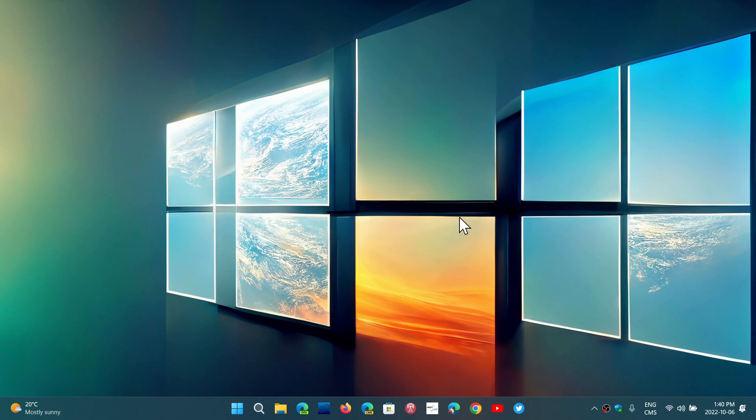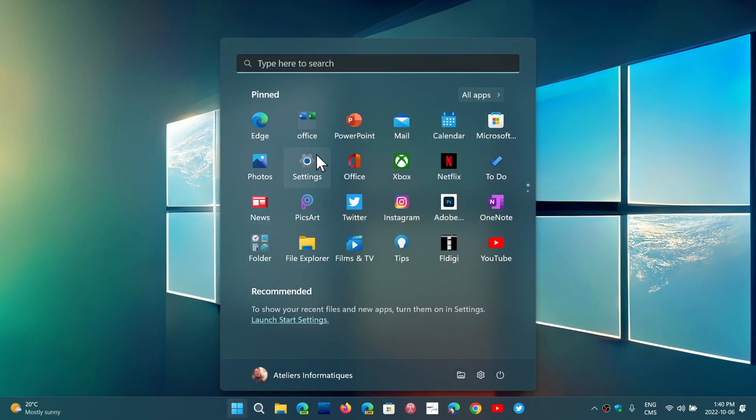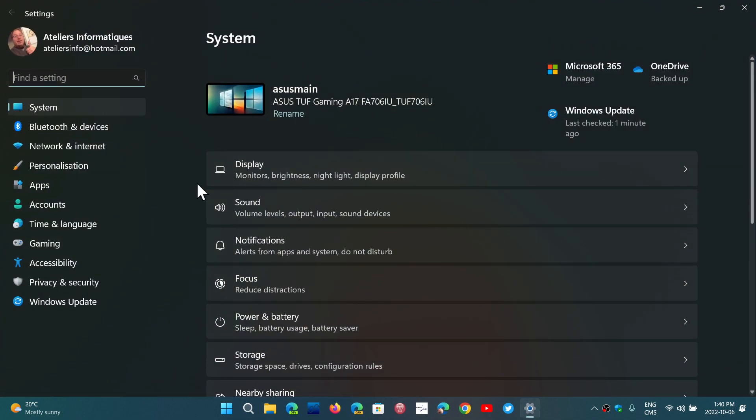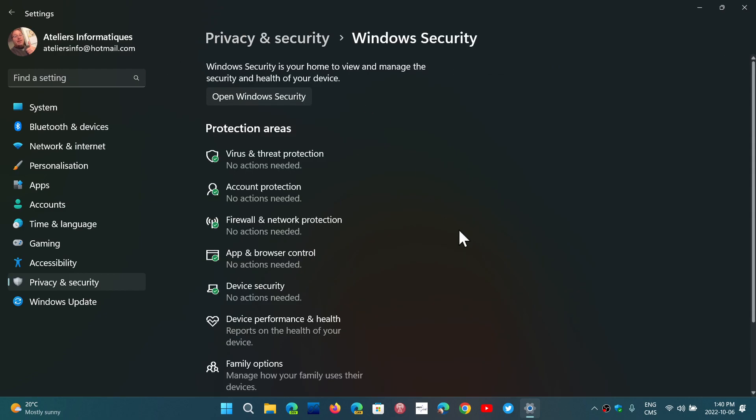The second thing, which has to do with security, and in many cases it's off anyways because there are some drivers that are incompatible with it, is core isolation. If you go into your security app or if you go into settings and you go into privacy and security, in the security app, your Windows security app, you have the possibility in the device security to have core isolation details.